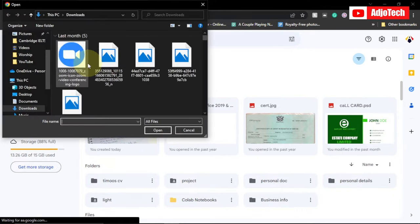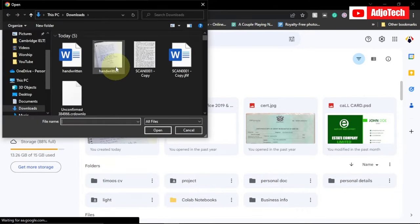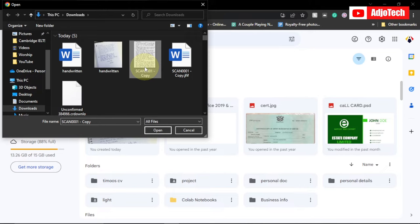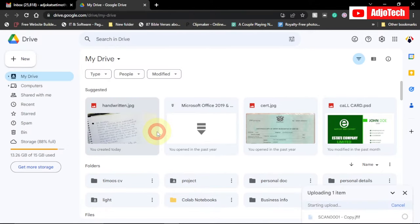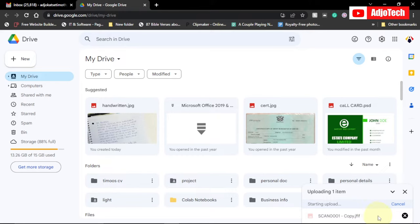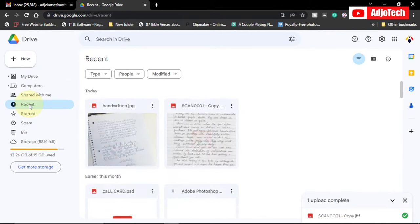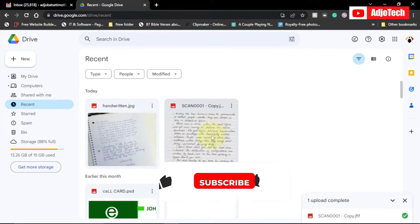Now we're going to select this file from our PC. I'll assume you already have it on your PC. You can scan this with your phone or take a picture of it. Select this and open the file. It's going to upload. You can see at the bottom right corner it's going to process this and upload it to Google Drive. If you want to view this, go to Recent and it should be part of your uploaded files.